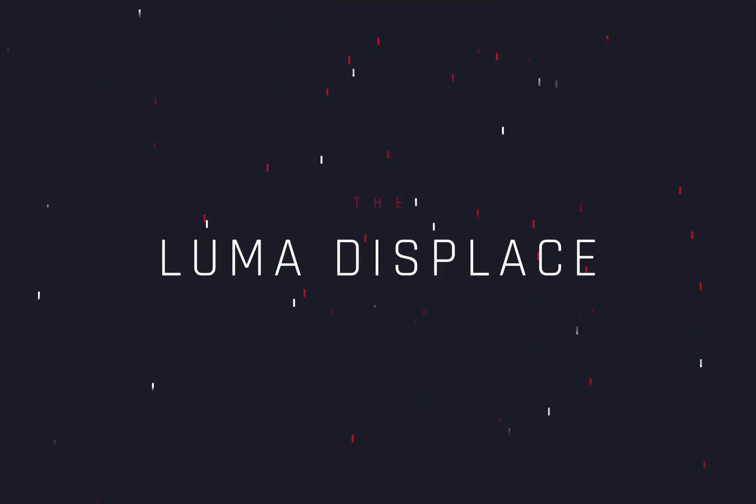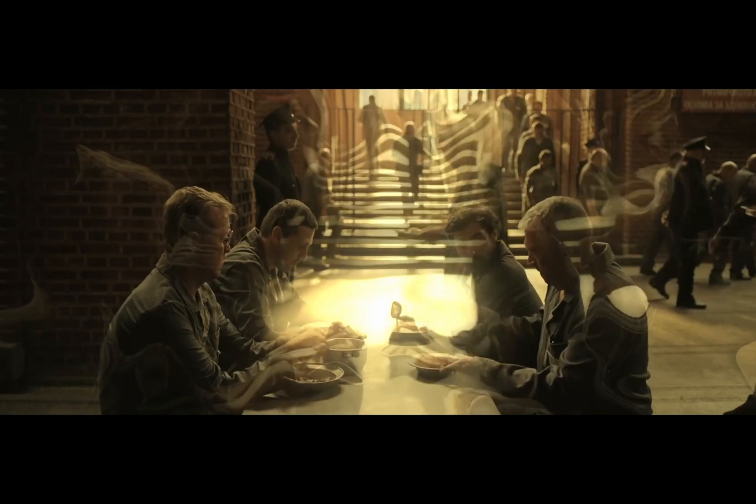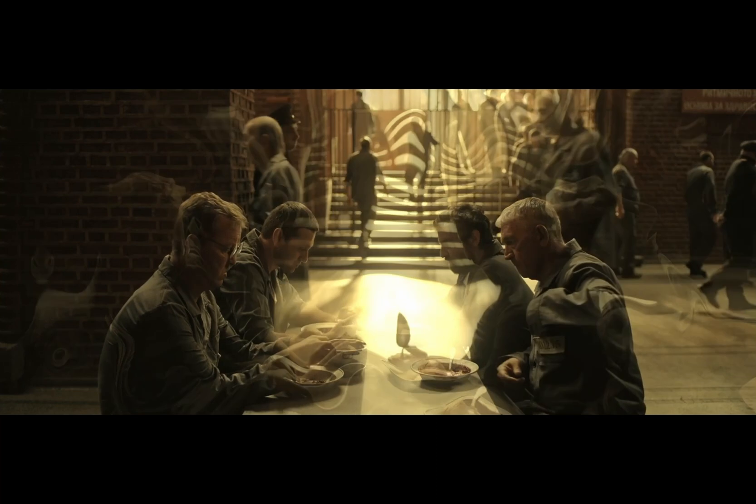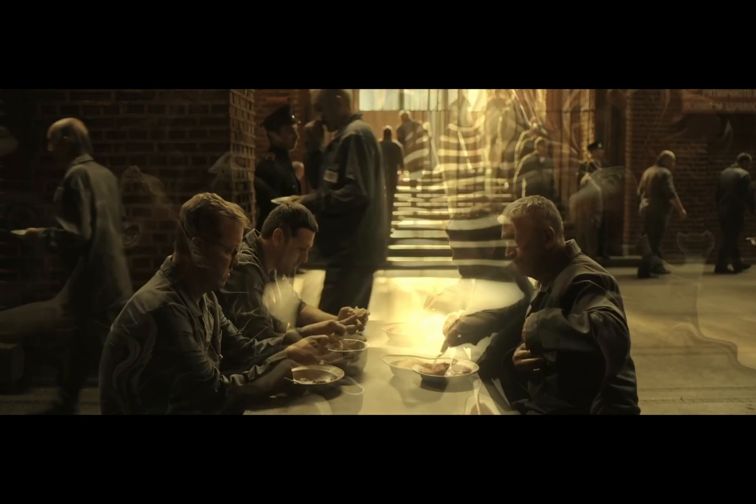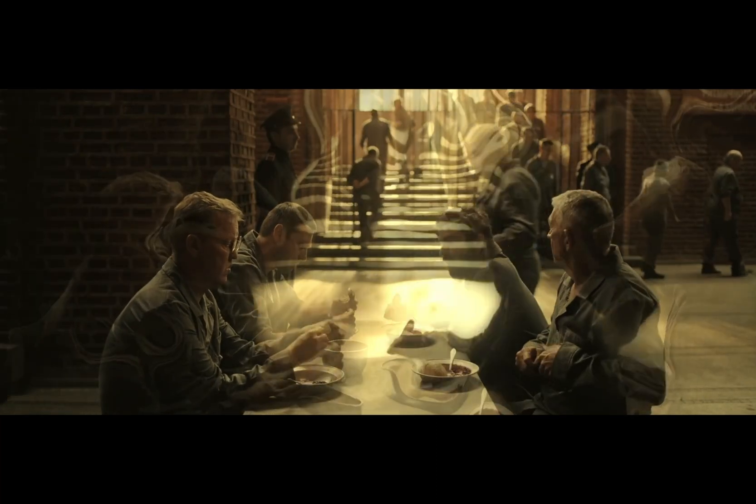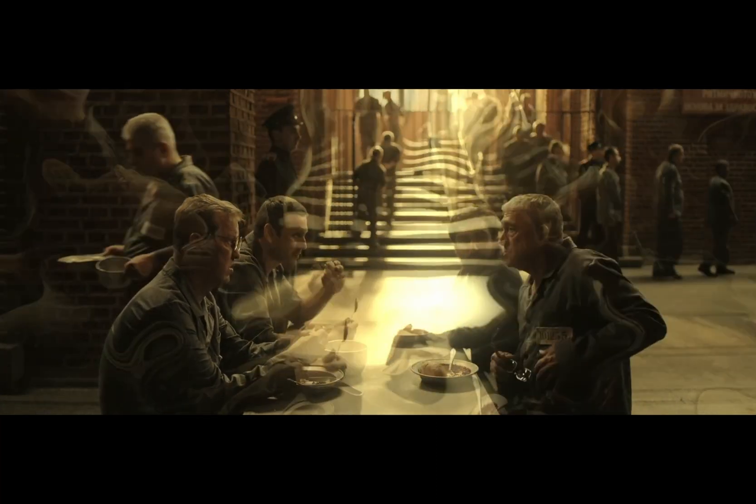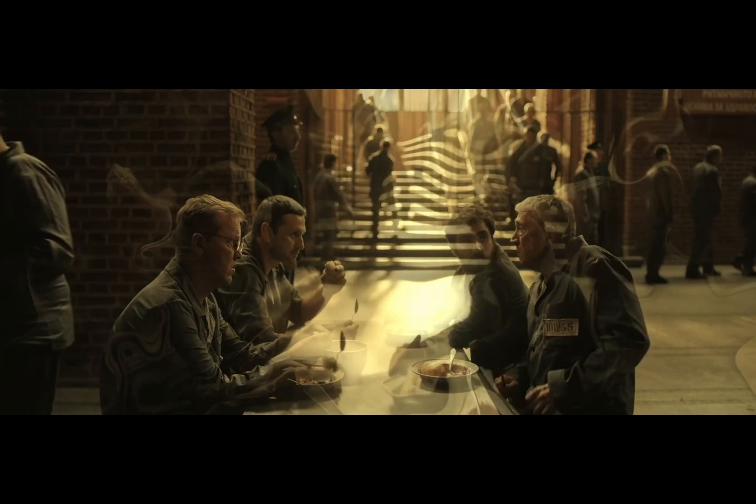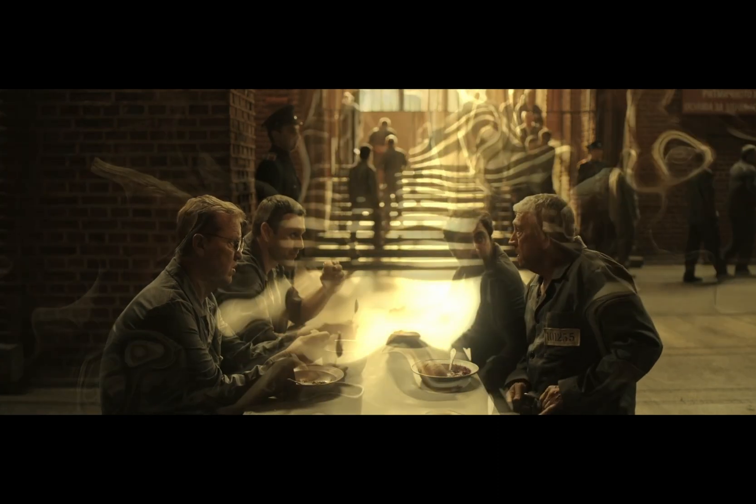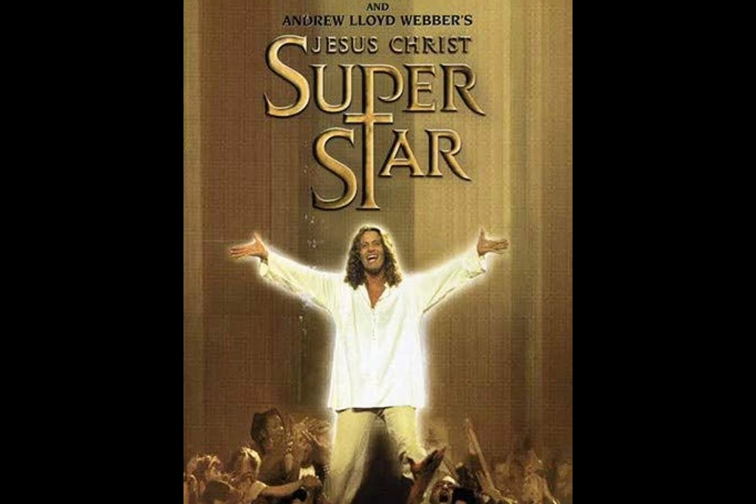How to make the Luma Displace Effect. Today's video is sponsored by the superstar of these days.